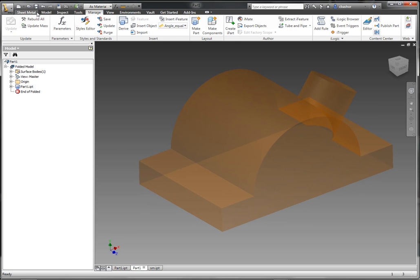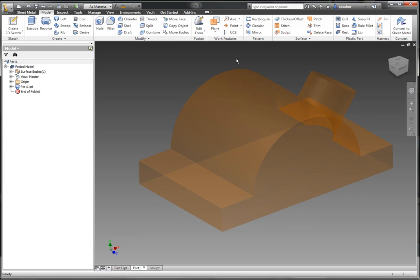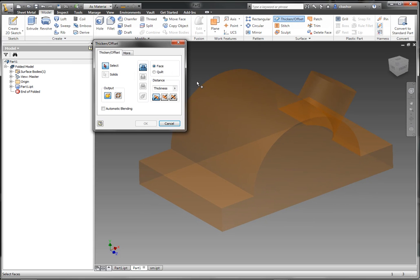I'm going to use another tool called Thicken and Offset. And I'm going to use the thickness of the material here to create the sheet metal thickness.